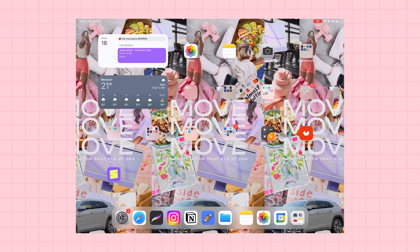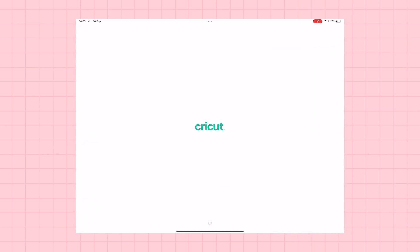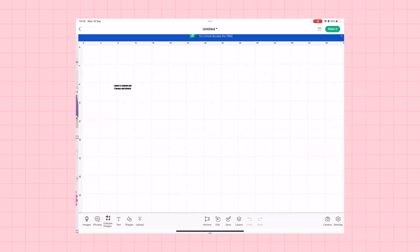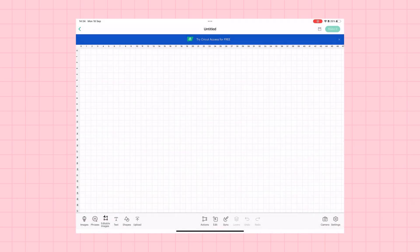Now we can go ahead and move on over to the Cricut design space app. We're going to open that up and we're going to click to create a new project canvas.